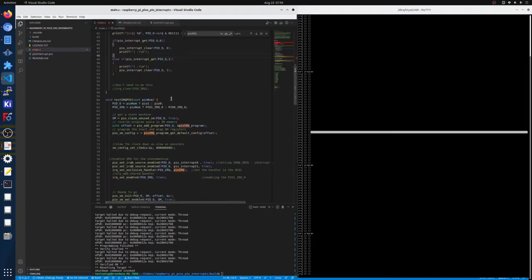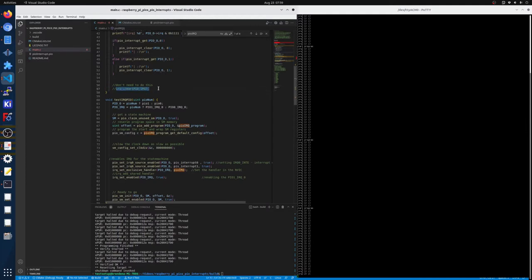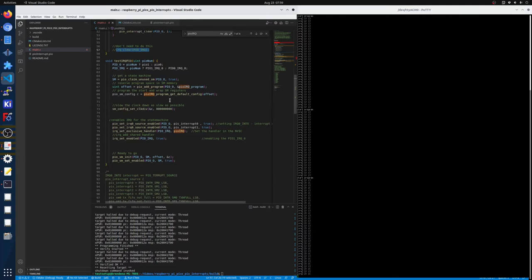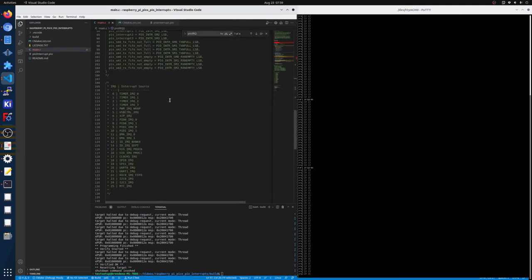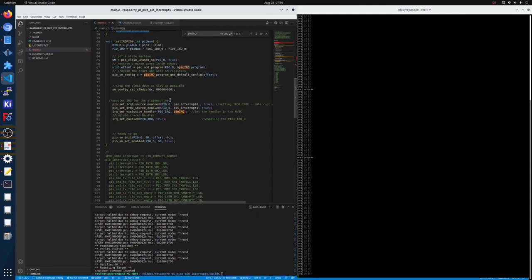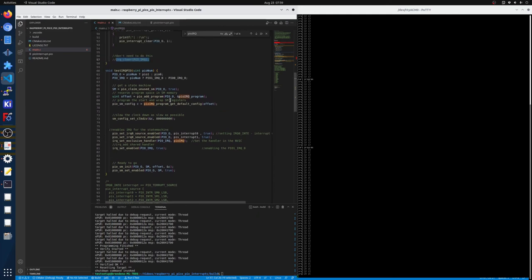Other things that you might see online is you don't need this IRQ clear. This is only for software. The hardware managed differently, basically. Yeah, I think that's the gist, basically.